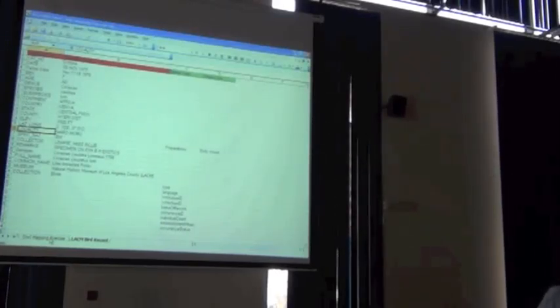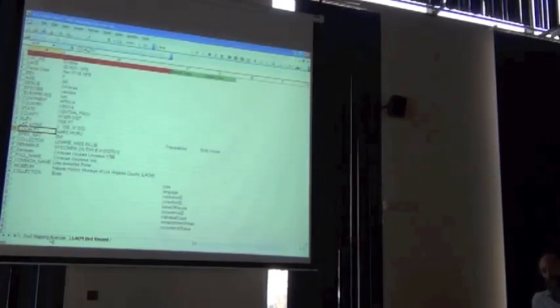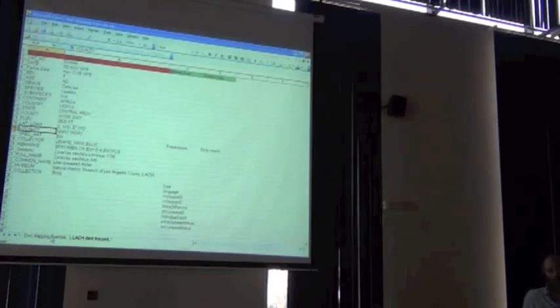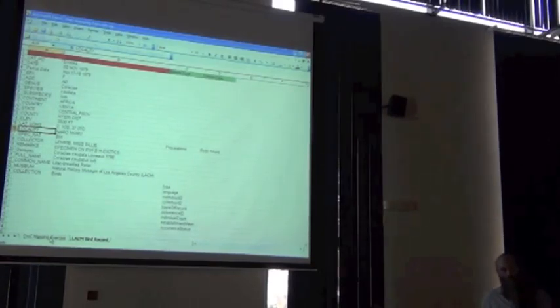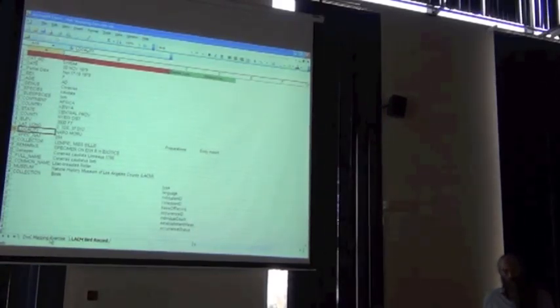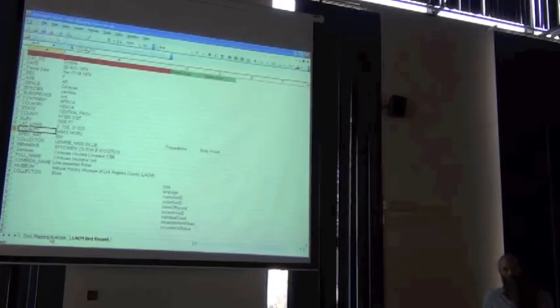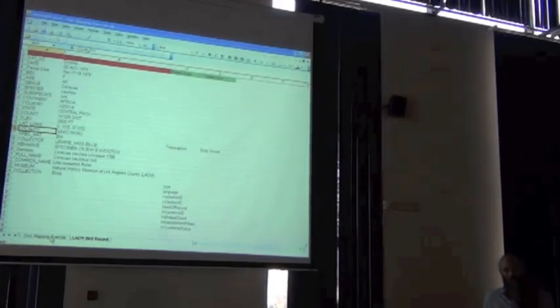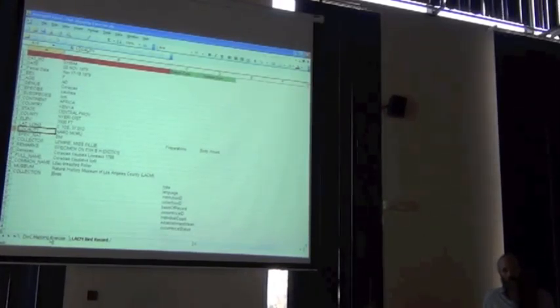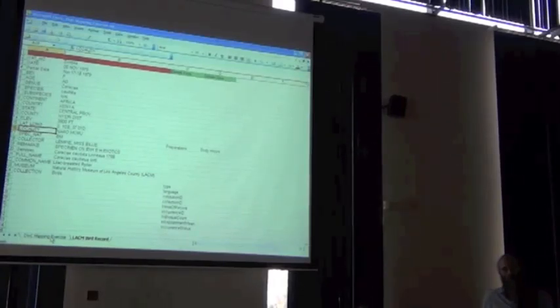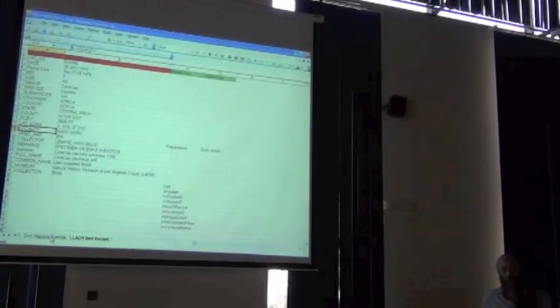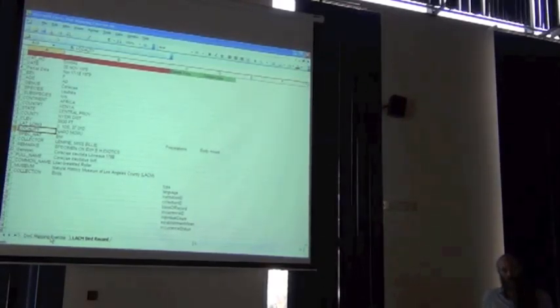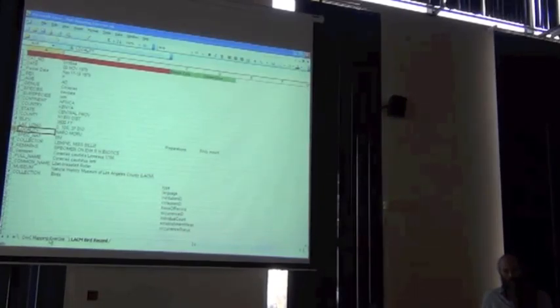John, to what extent, if I gave you the KU BIRDS database and you hadn't seen it before, to what extent do you do this sort of mapping record by record like we just did, versus kind of field by field mapping for the whole database?